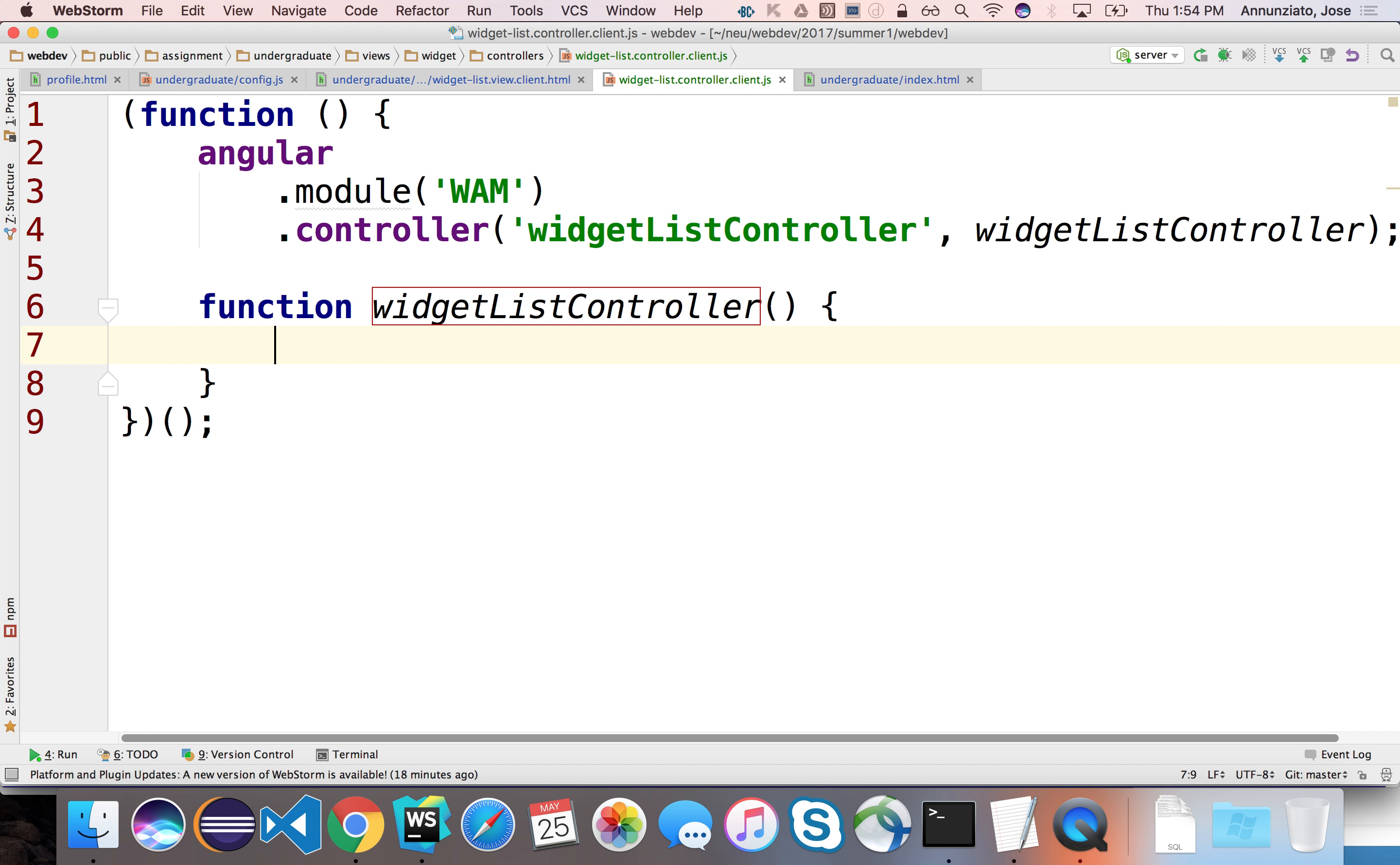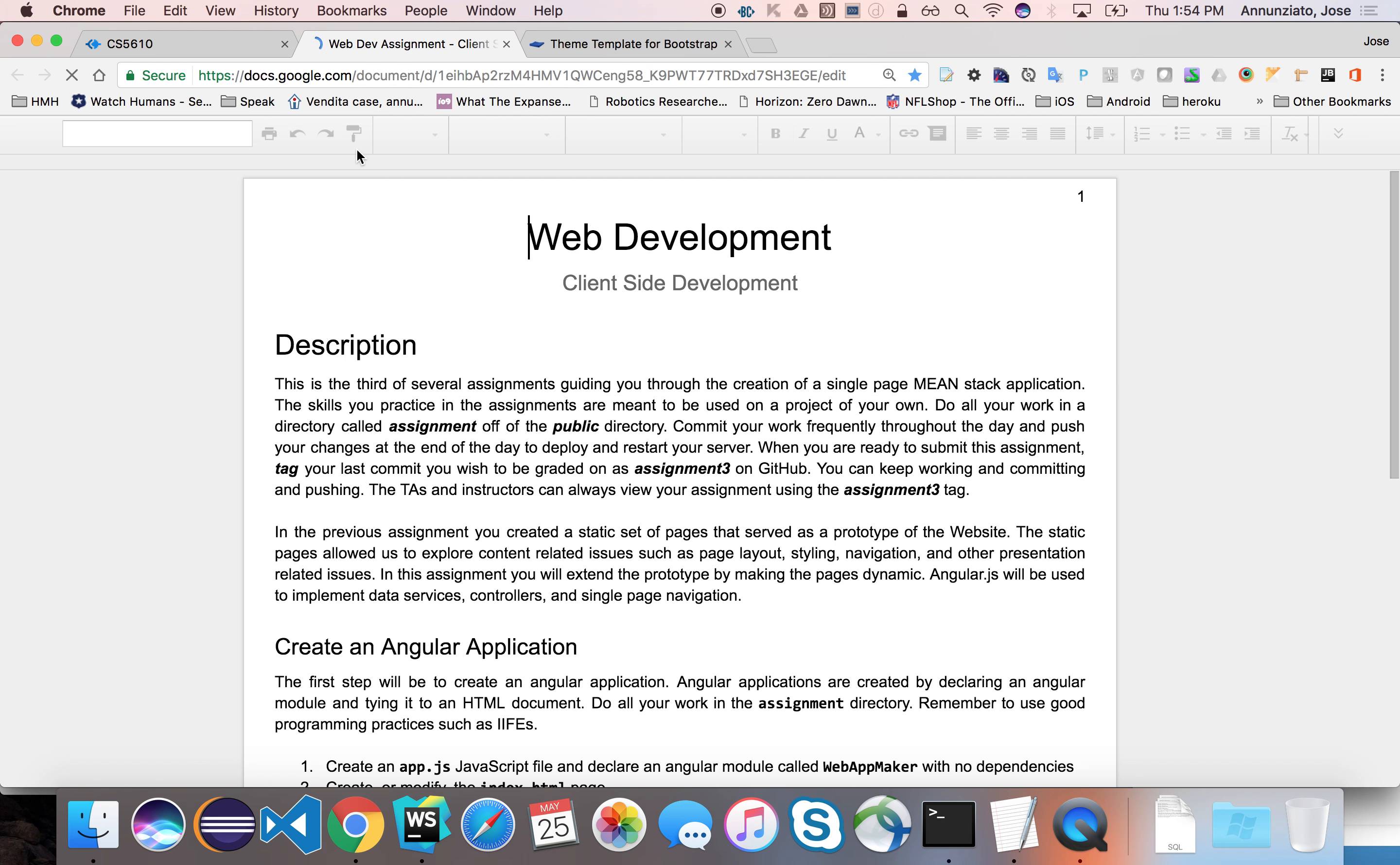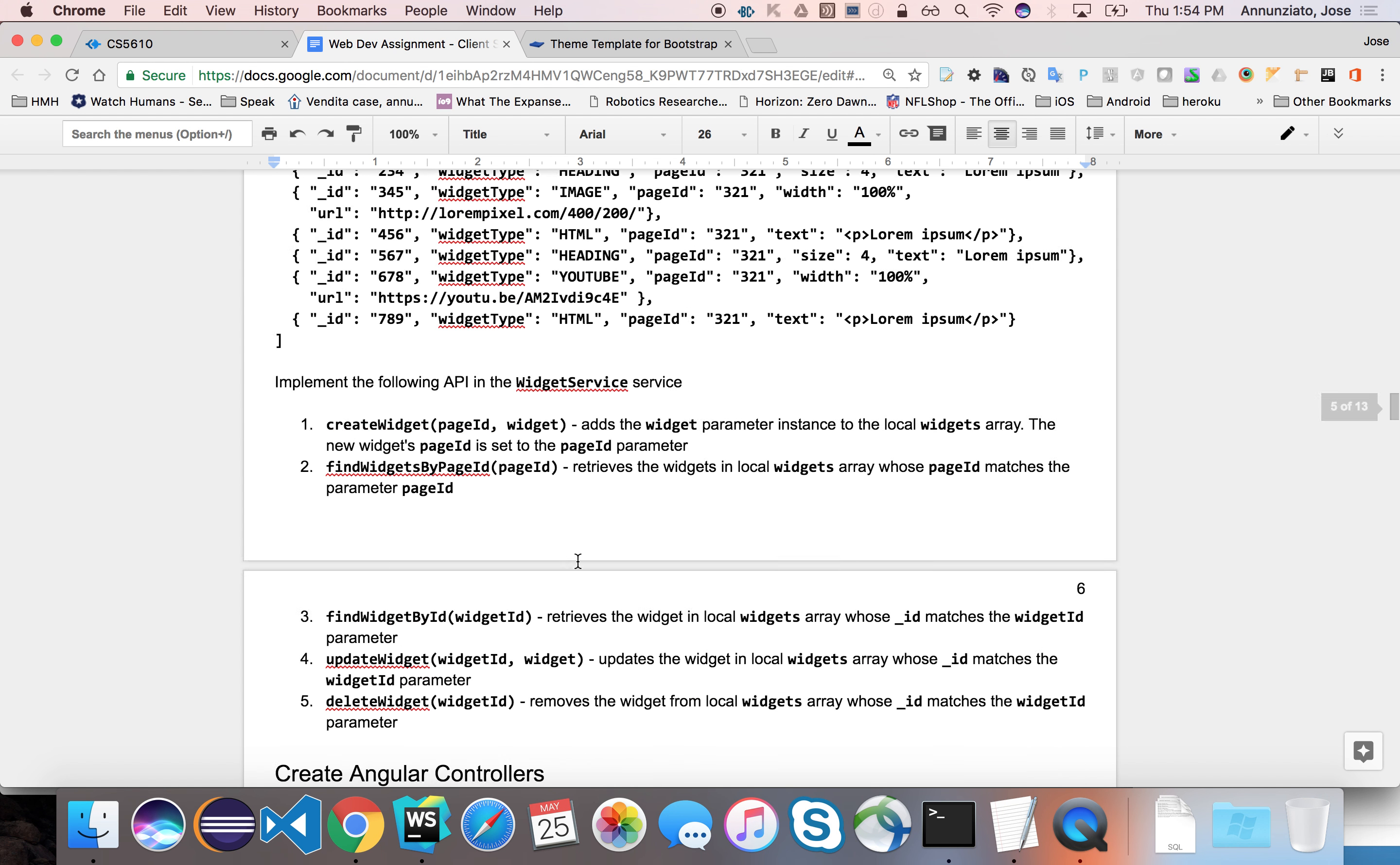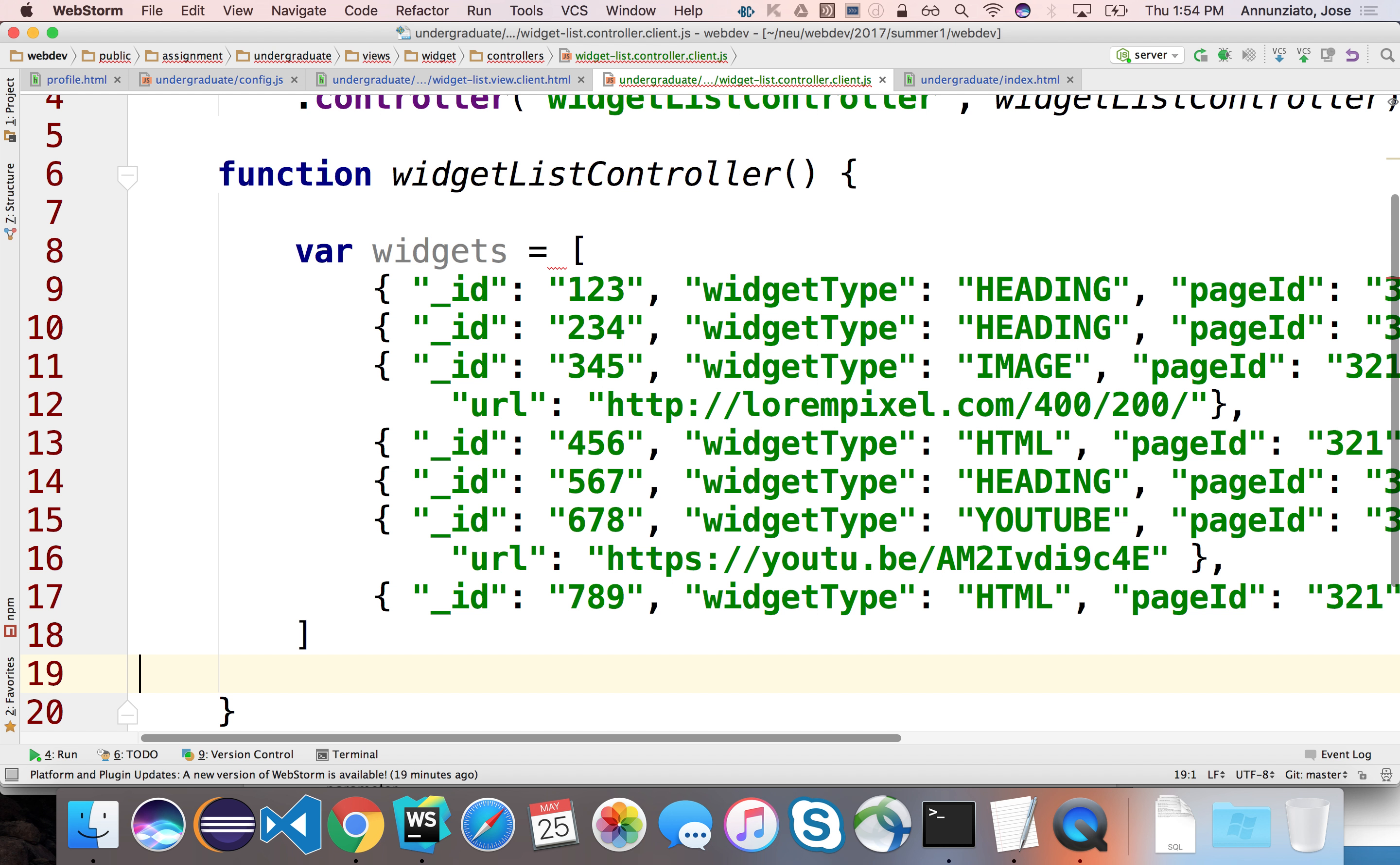So for now, let's put some data here so that this controller can then send it over to the view, and I believe we've given you some data on assignment three. Halfway through this document, we gave you a list of users, we gave you a list of websites, and somewhere here, we gave you a list of widgets. There they are. So, let's grab this array of widgets and let's put it in here. This will be var widgets equal to this array that we gave you.